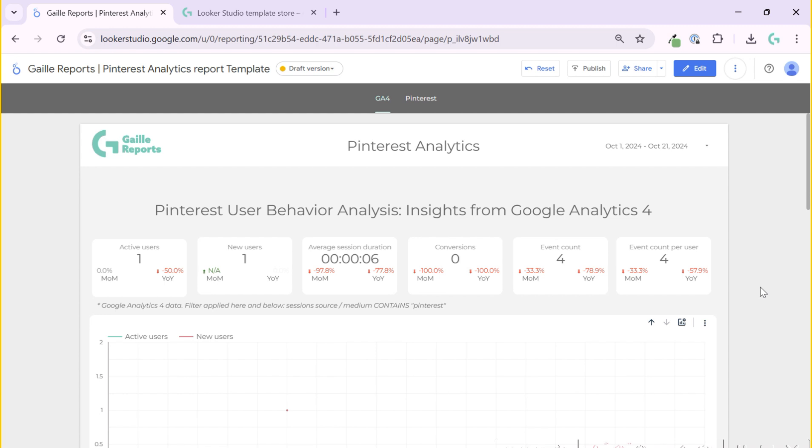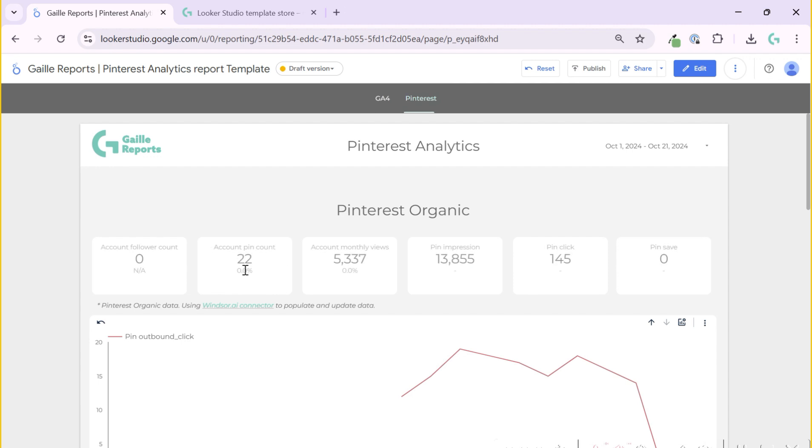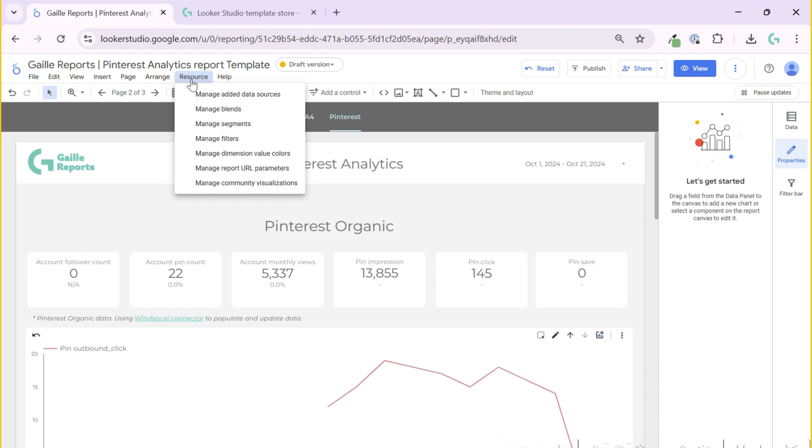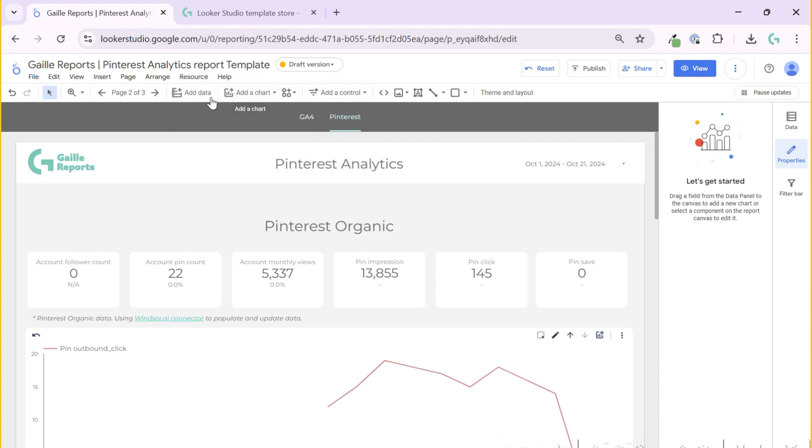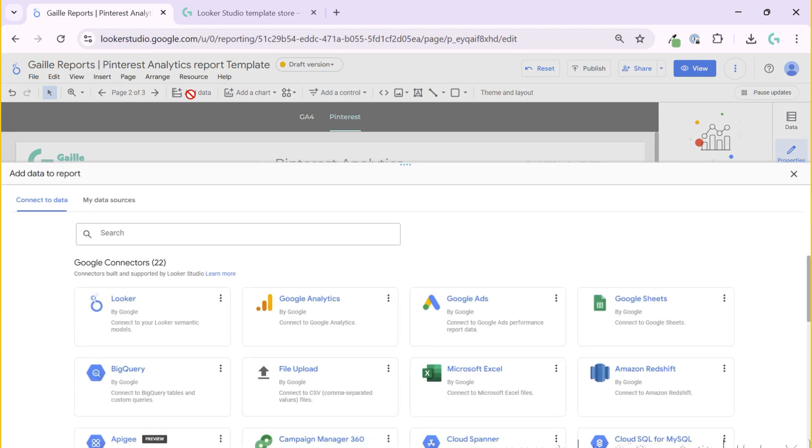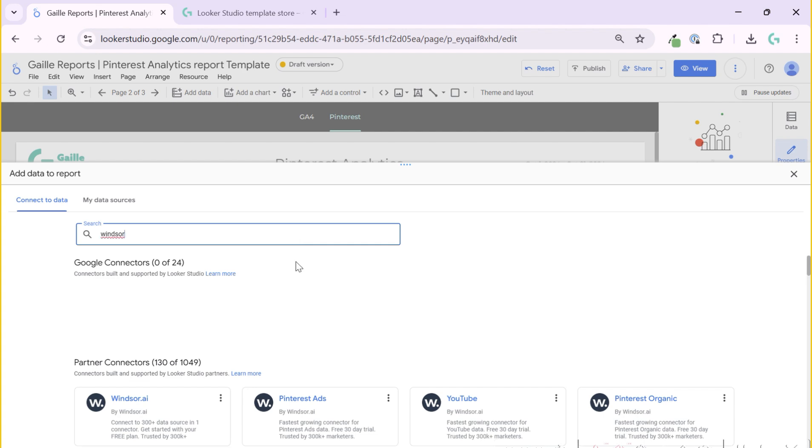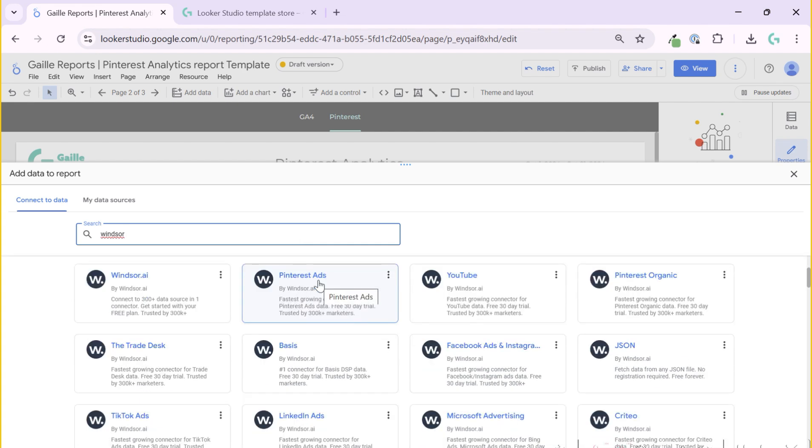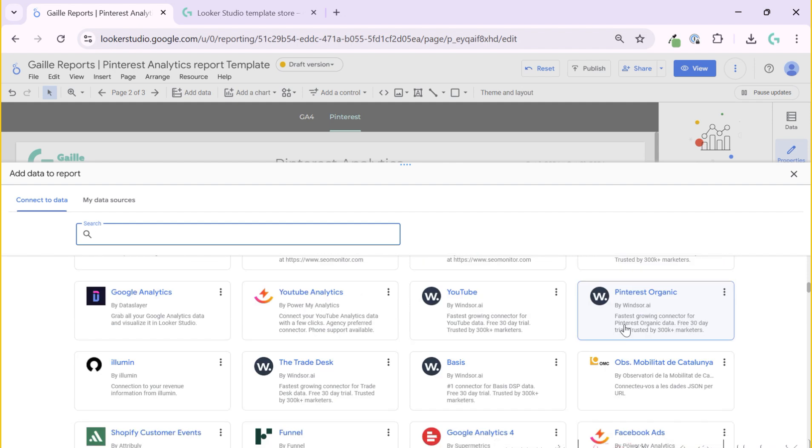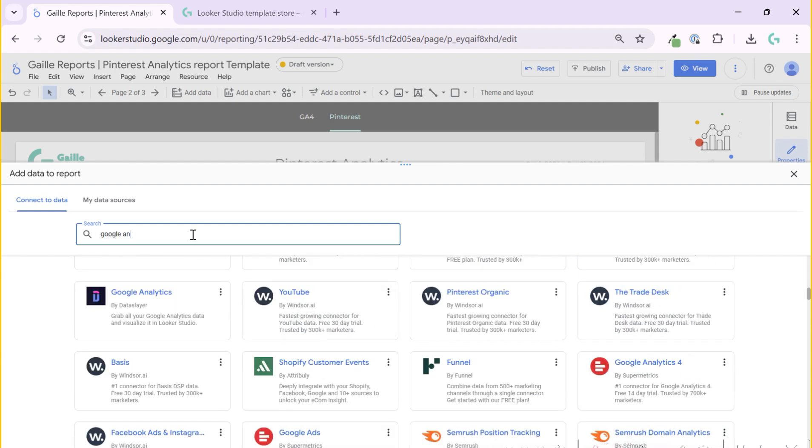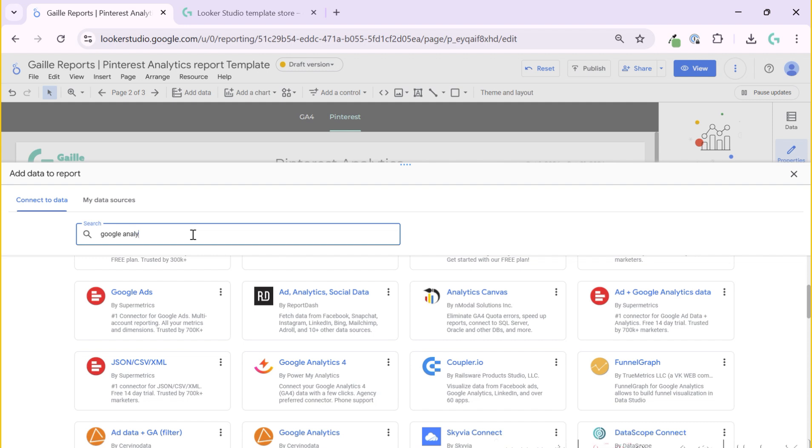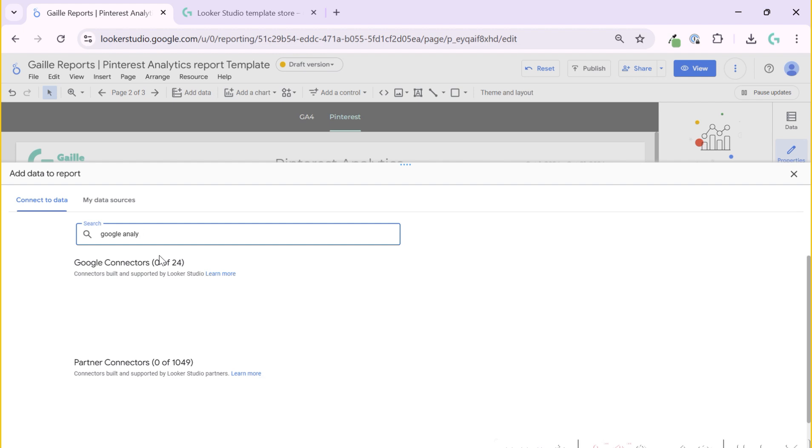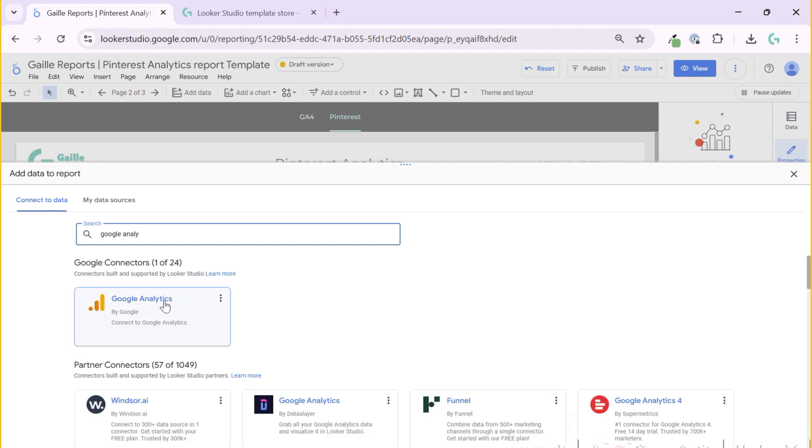I hope you like it. You can find this template in my online store. If you decide to buy this template, I highly recommend you first of all to connect a Windsor connector. Go through this link, register on the website, then open Looker Studio and you need to add data. Here you will type Pinterest ads and Pinterest organic, connect these data sources. Then you have G4 account, so we have Google Analytics connector. Connect your website to Looker Studio.